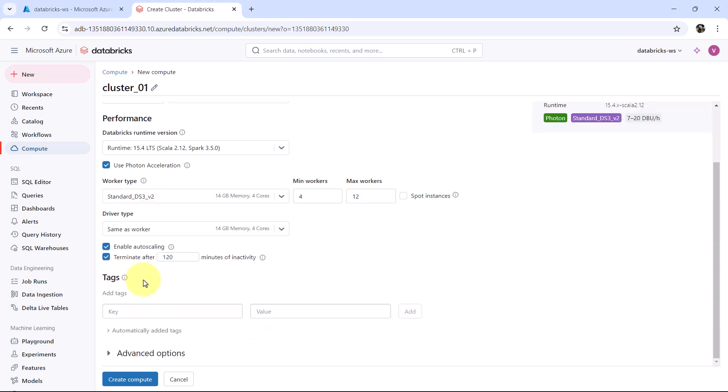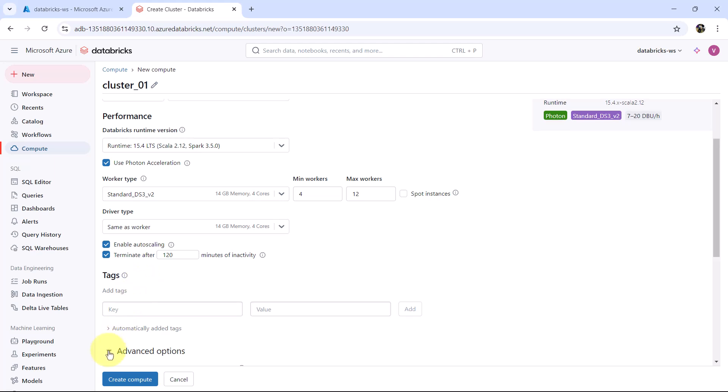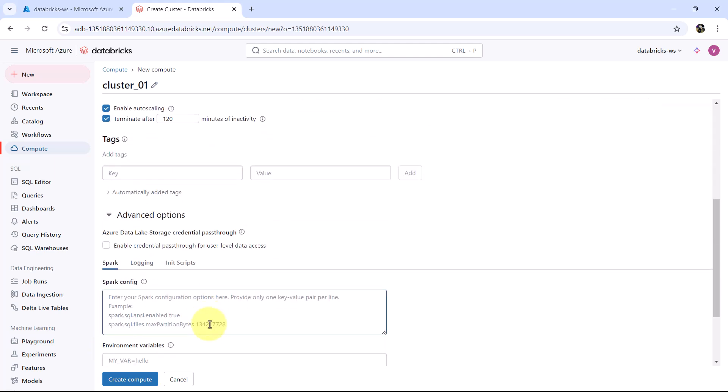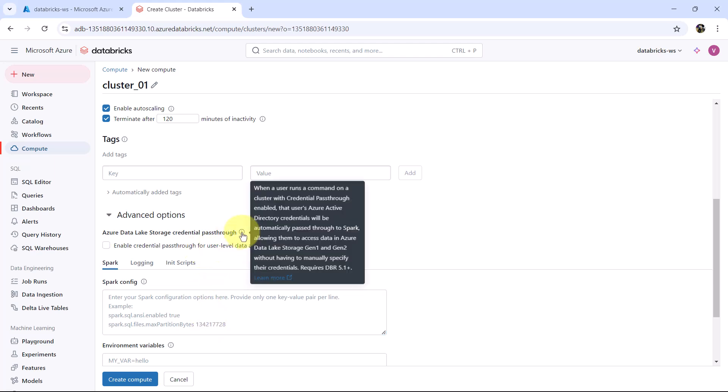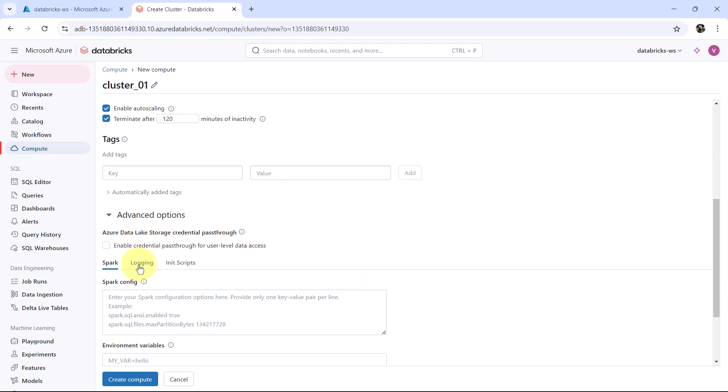After the tags we have advanced options. From here you can enable credential pass through for user level data access. When user runs a command on cluster with credential pass through enabled, that user's Active Directory credentials will be automatically passed through to Spark, allowing them to access the data in Azure Data Lake Storage generation 1 and generation 2 without having to manually specify the credentials. In upcoming video we will see this option in practical.